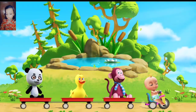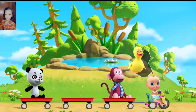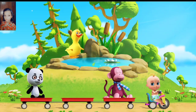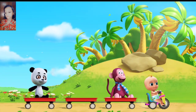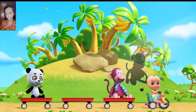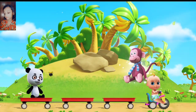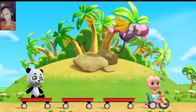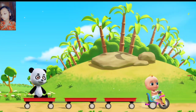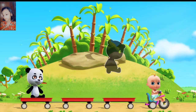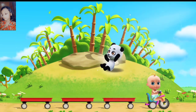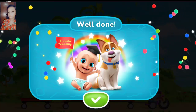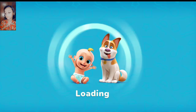Boom buggy, boom buggy. Move the animal to its house. Correct. That's the duck's house. Way to go. That's the monkey's house. Very good. That's the panda's house. You helped all the animals. Great job.